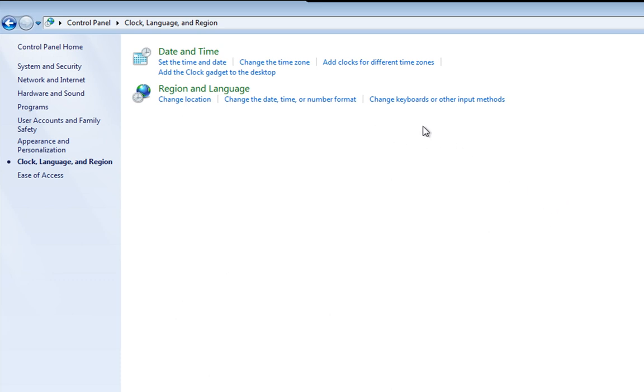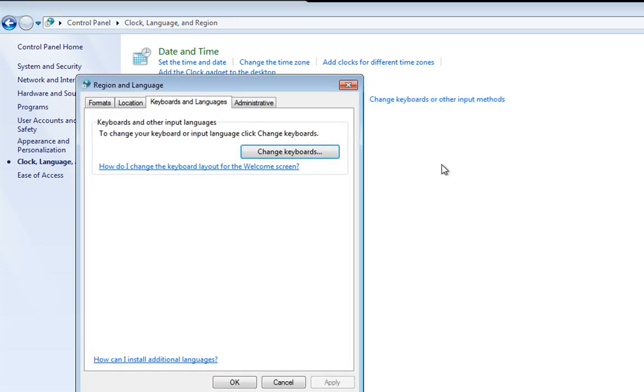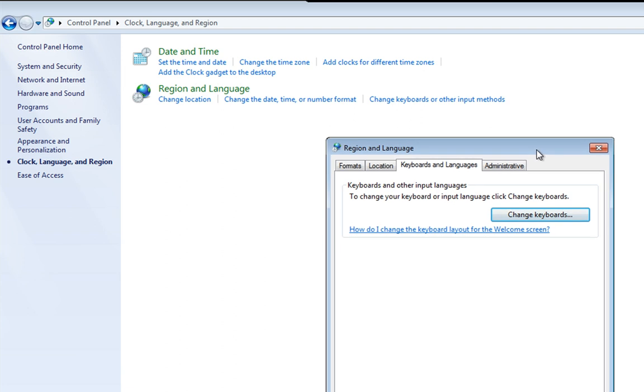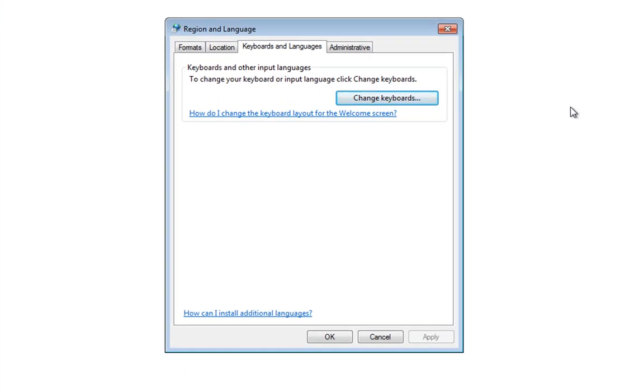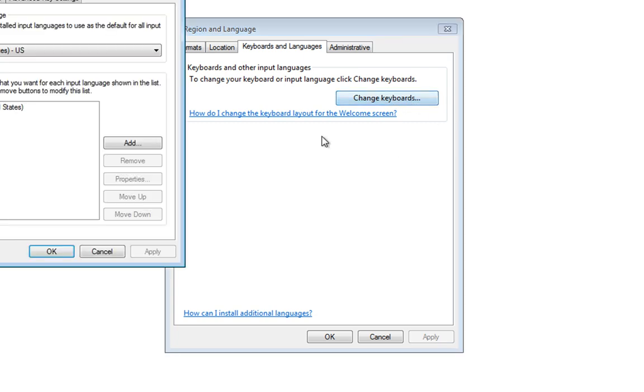So once we're in there, you'll see Change Keyboards or Other Input Methods, and we want to left click on there, which will bring up the Region and Language Properties box. And you'll see that on the tab at the top here we have Keyboards and Languages, and then a button to Change Keyboards. So we'll click that button,